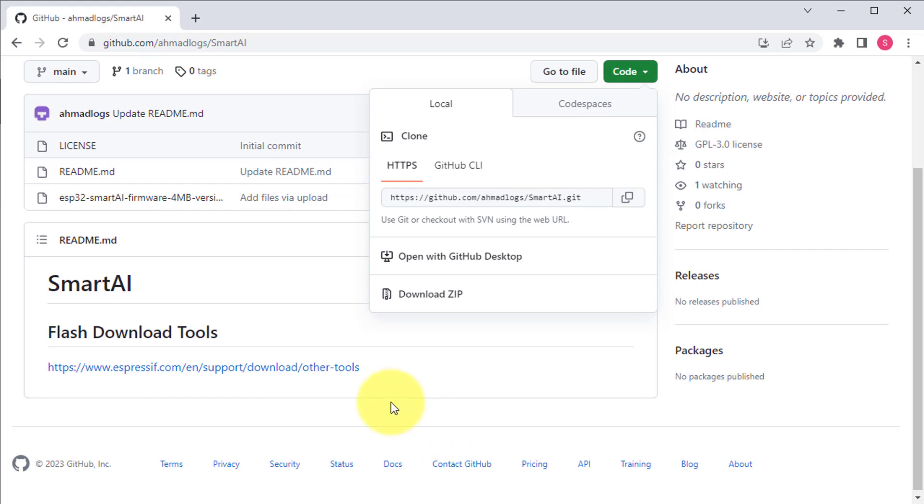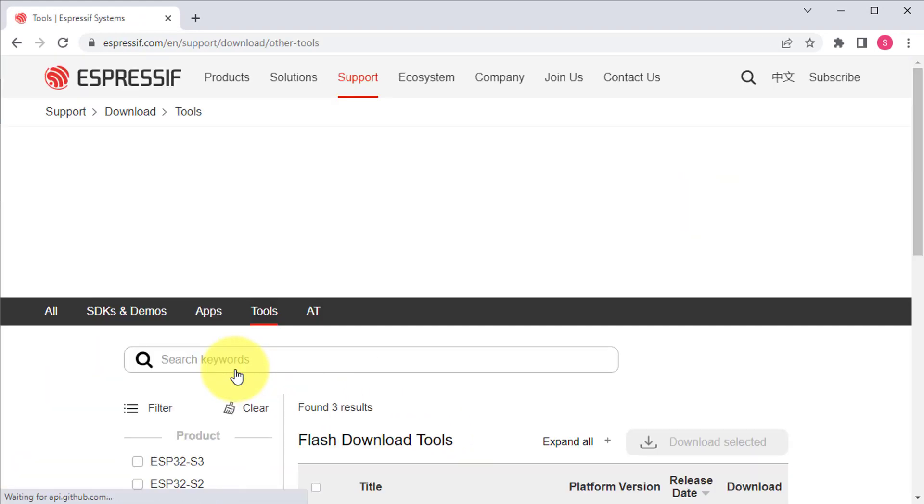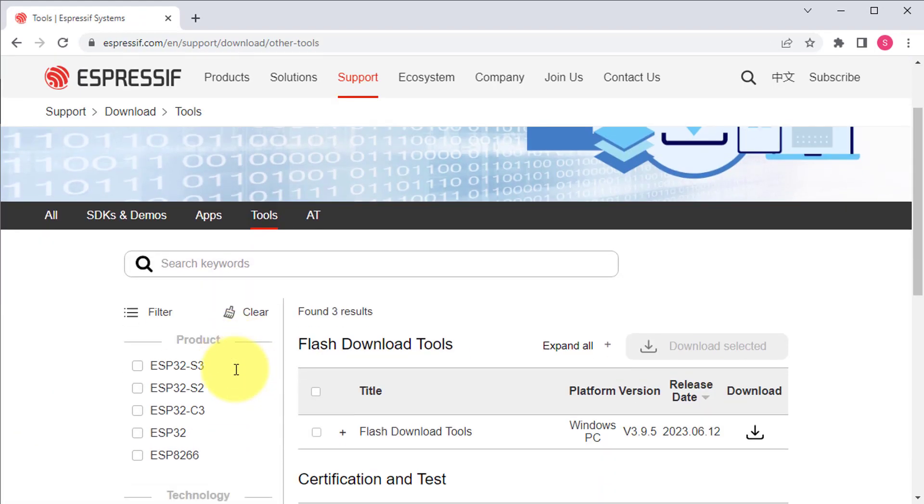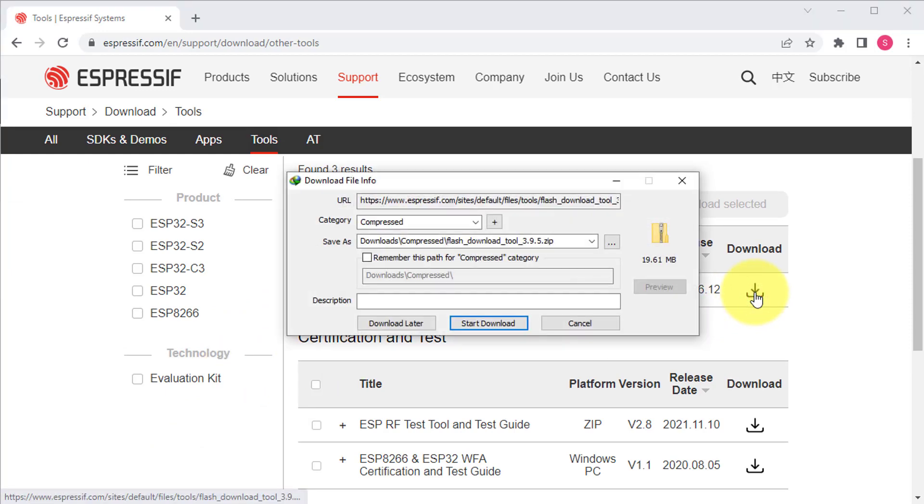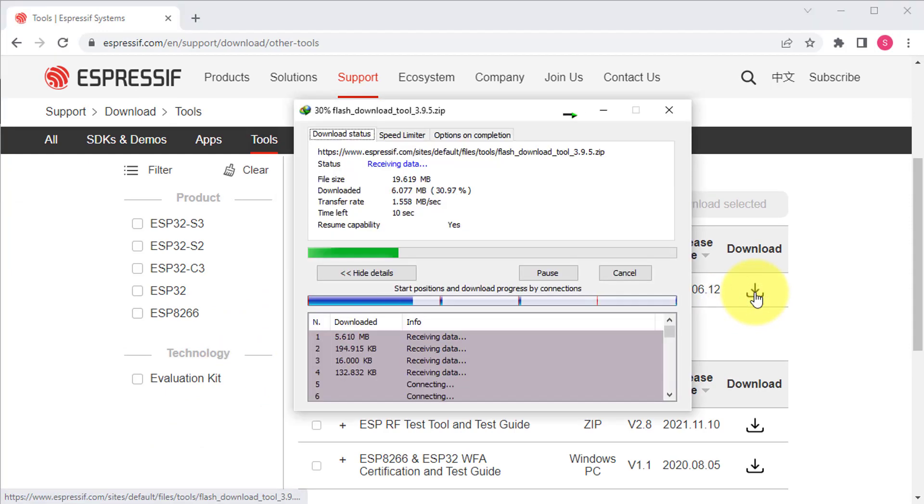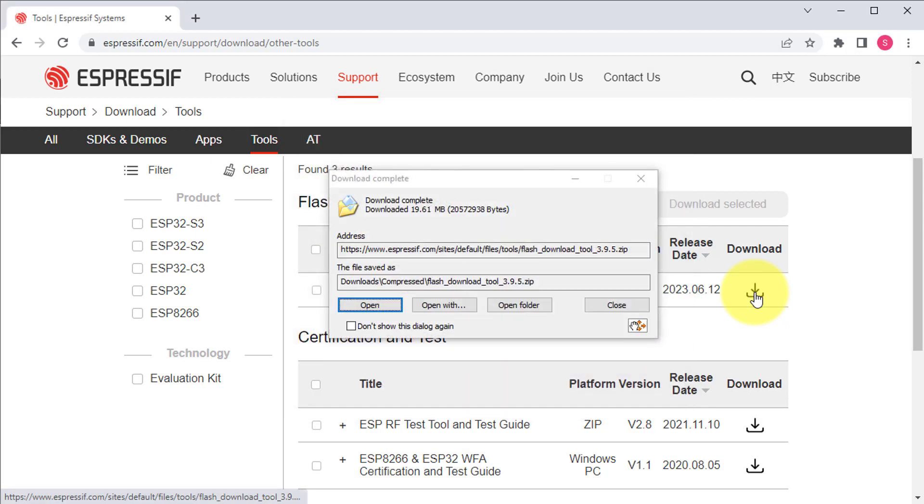Next, you will need to download the ESP Flash Download tool. You can download it from the official website of Espressif Systems. This tool is required to flash the Smart AI firmware onto the ESP32.